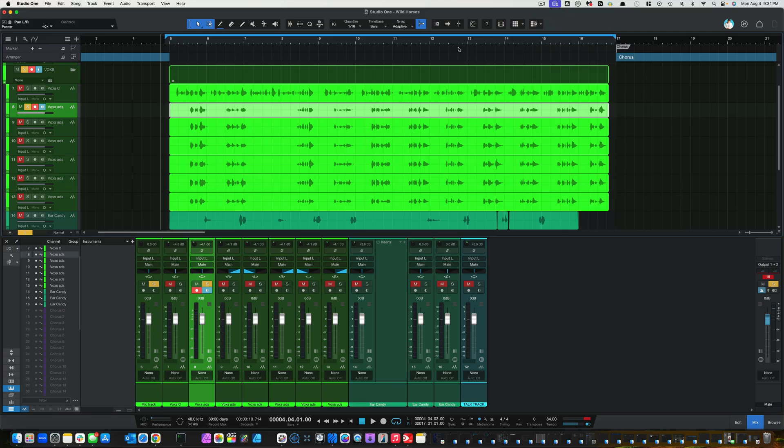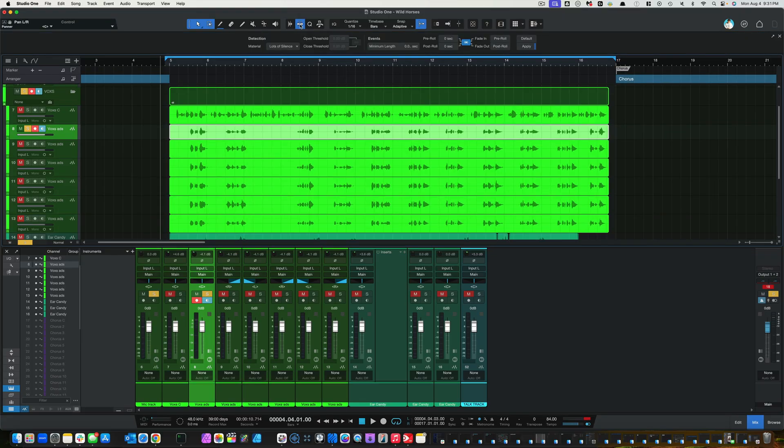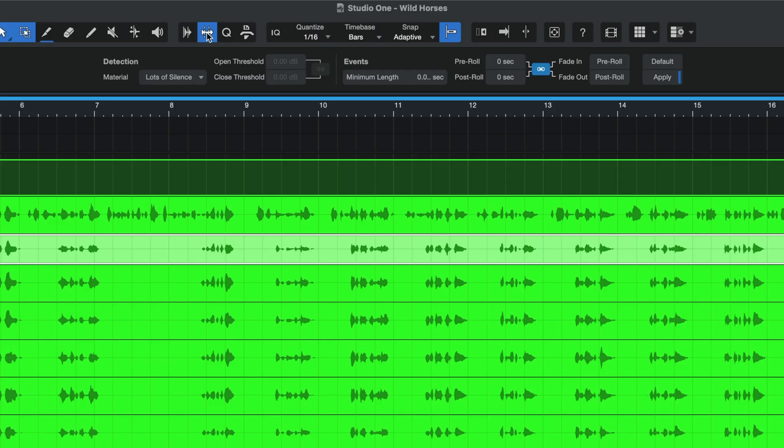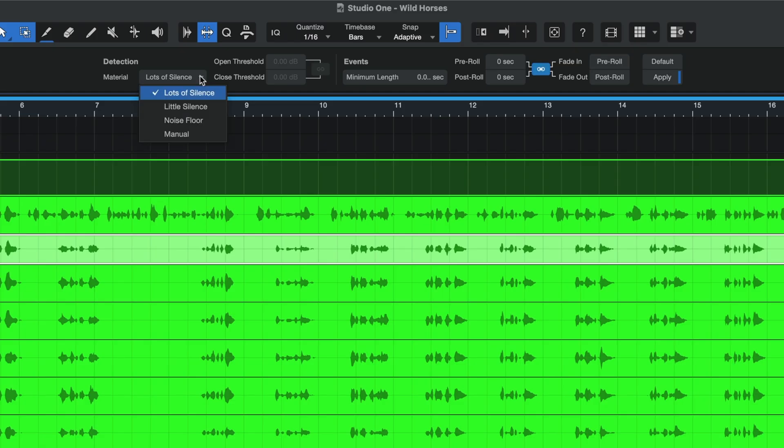First things first, come up here to the top menu bar and look for this guy right here, Strip Silence. Click on that and it's going to open up a bunch of options. When we go to material detection, we can either determine if we want to remove lots of silence, little silence, all the noise floor, or do it manually.